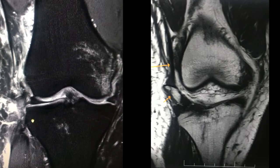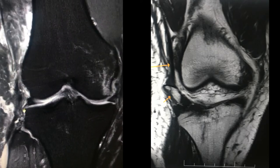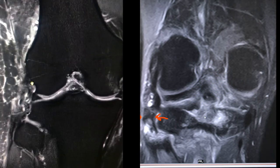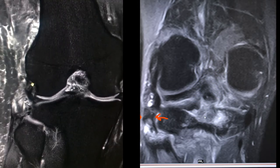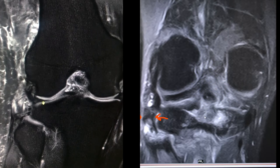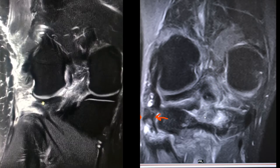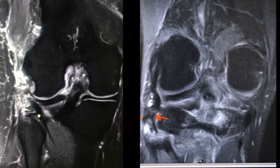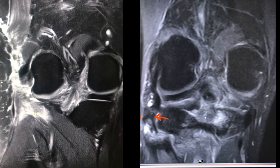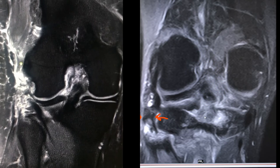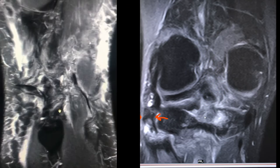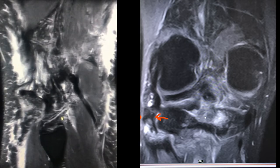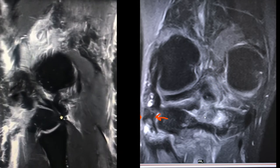Behind this, there is the lateral collateral ligament, which is wavy, and there is a tear from the femoral attachment. You can appreciate the increased signal in the attachment of the popliteus tendon, but the tendon is not torn. The popliteofibular ligament is partially torn, with increased signal also seen at the lateral collateral ligament as well as the biceps femoris tendon.